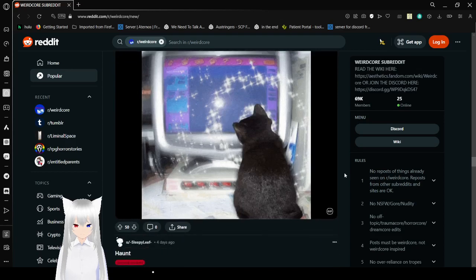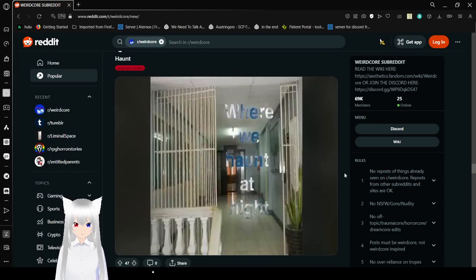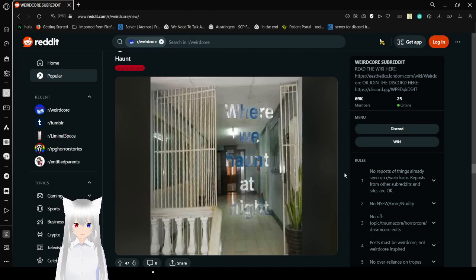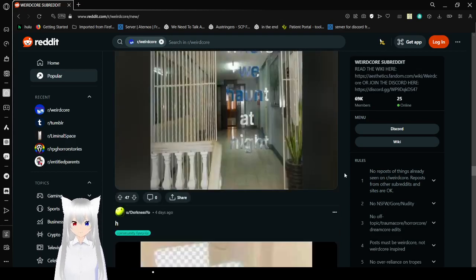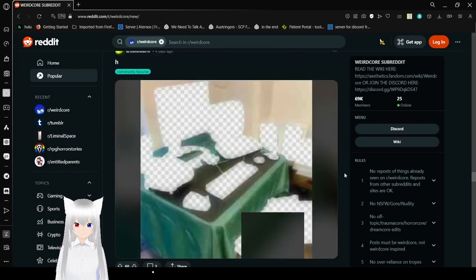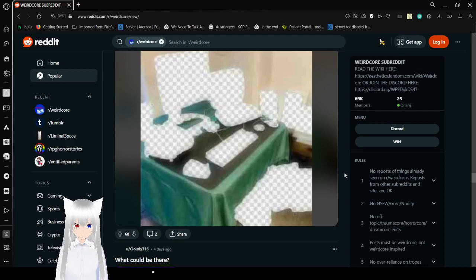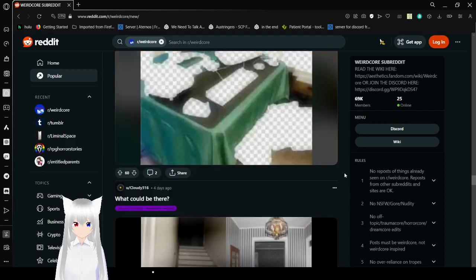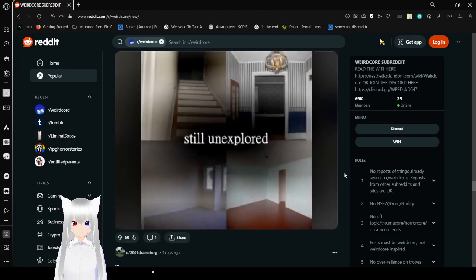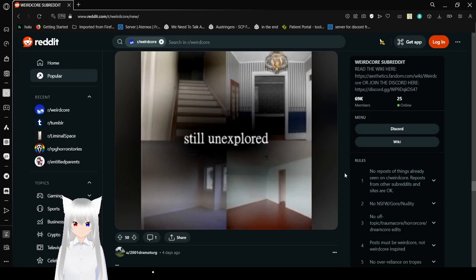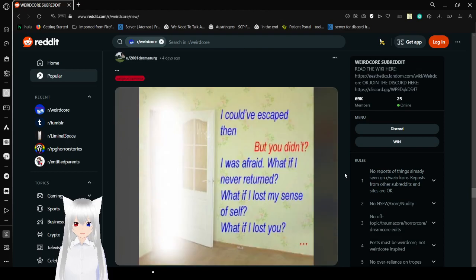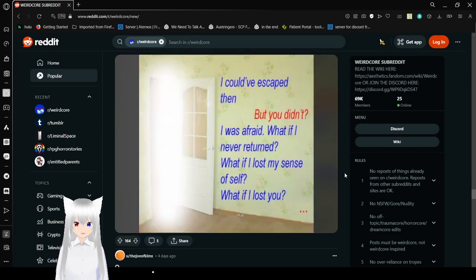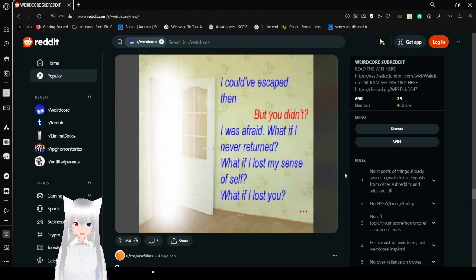Reminisce. By every haunt at night. Well, it looks like all this stuff is just missing its texture. I don't know what's going on. Must be a broken game. Still unexplored. I could have escaped then. But you didn't. I was afraid. Why have I never returned? Why have I lost my sense of self? Why have I lost you?